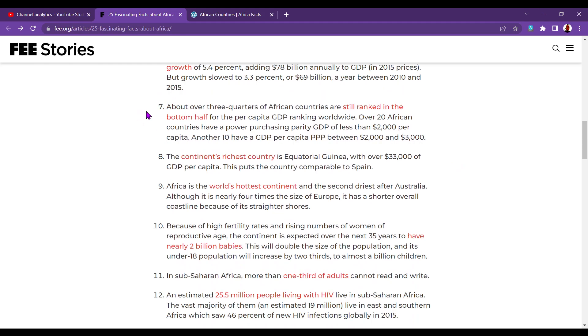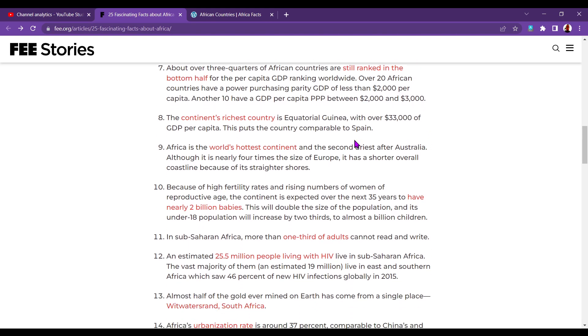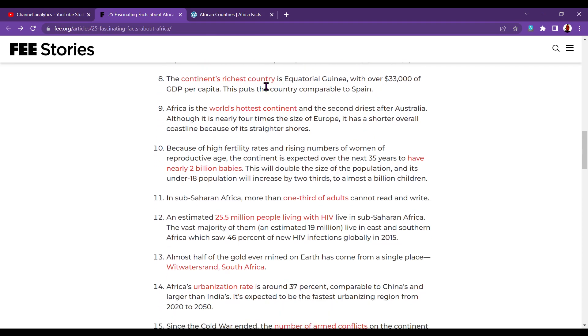About, number seven. About three quarters of African countries are still ranked in the bottom half for the fully per capita GDP ranking worldwide. Over 20 African countries have a power purchasing parity GDP of less than $2,000 per capita. Another 10 have a GDP per capita PPP between 2,000 and 3,000. I don't really know what that means. Number eight. The continent's richest country is Equatorial Guinea, with over $33,000 of GDP per capita. This puts the country comparable to Spain. Interesting. Is it an oil-rich area?